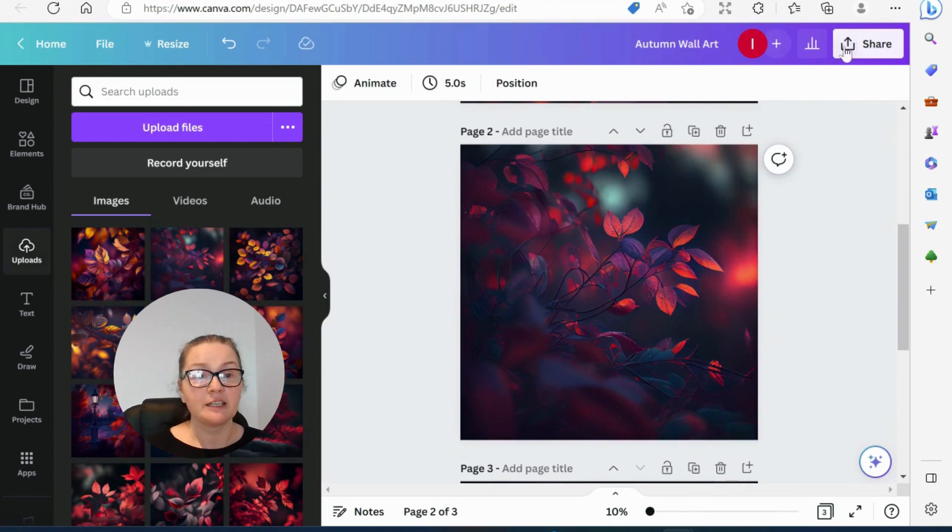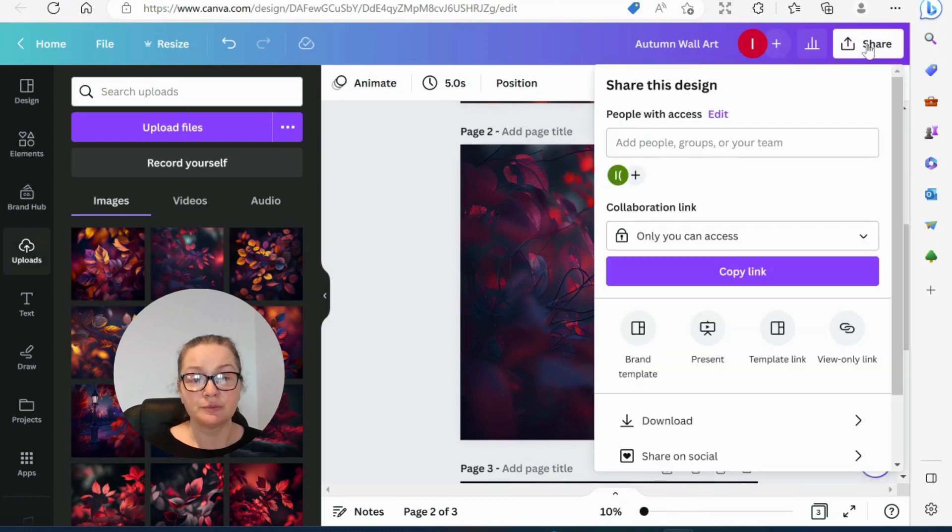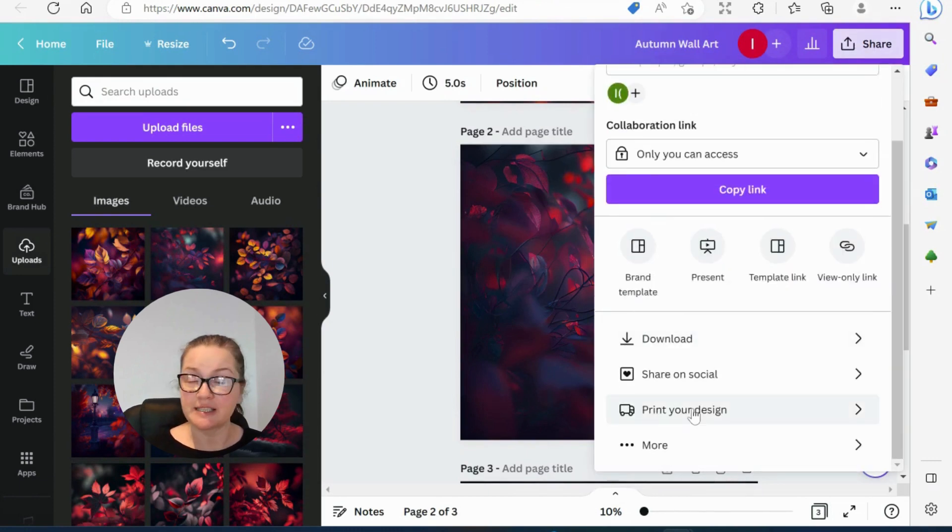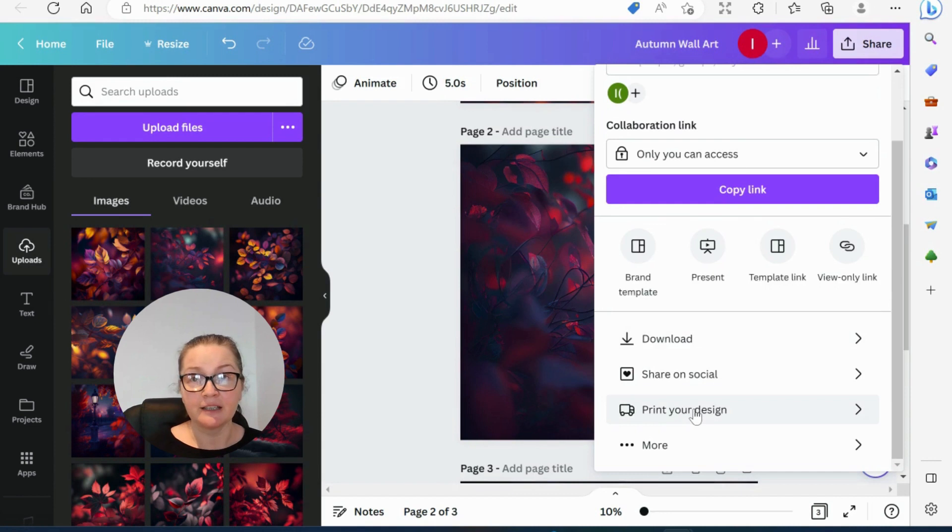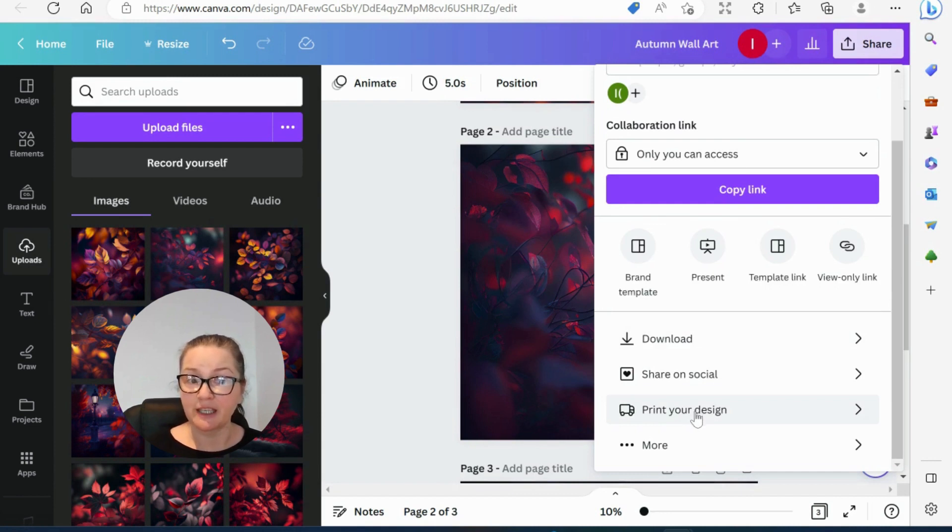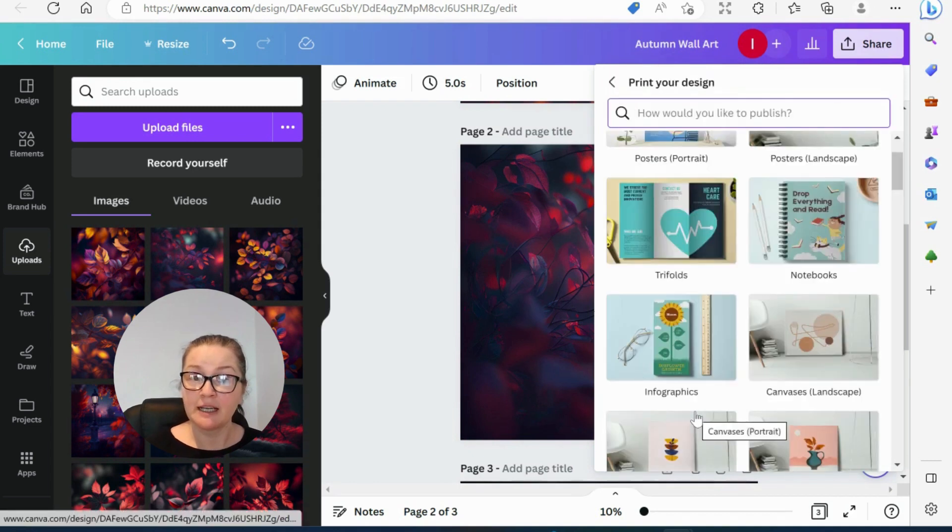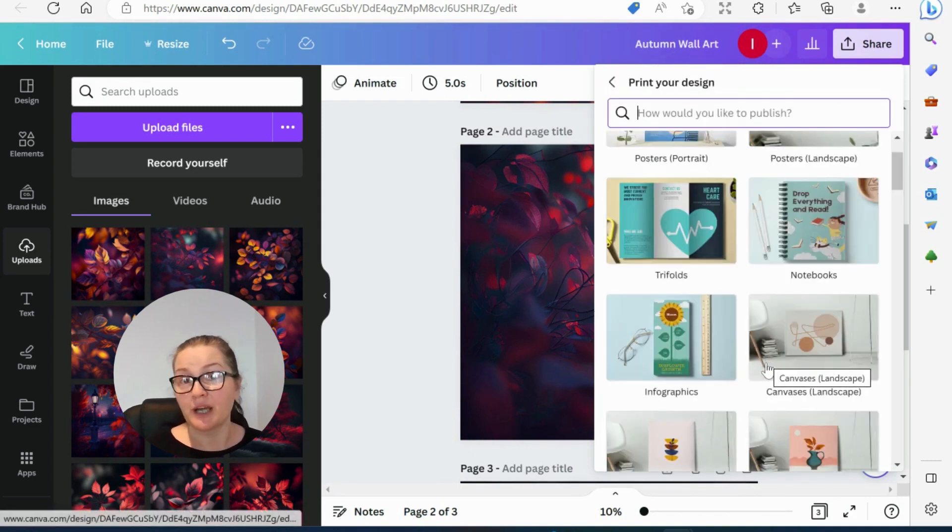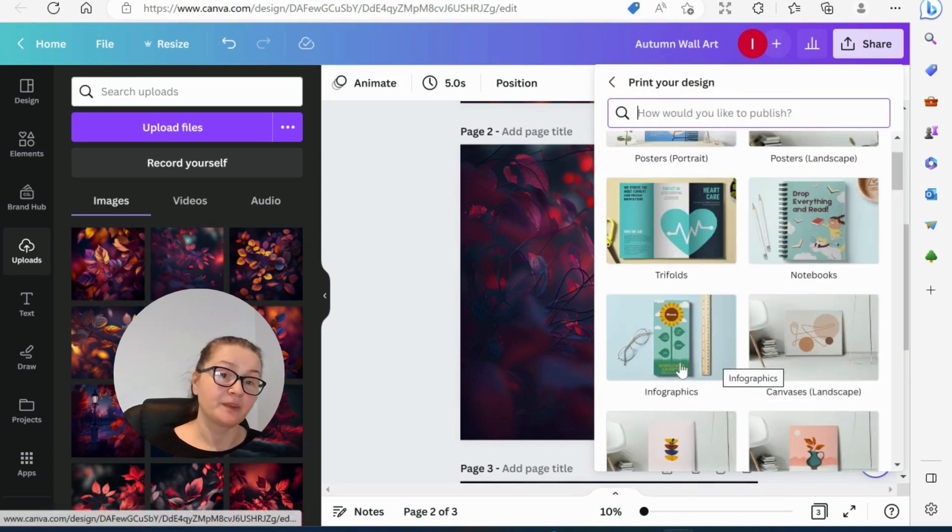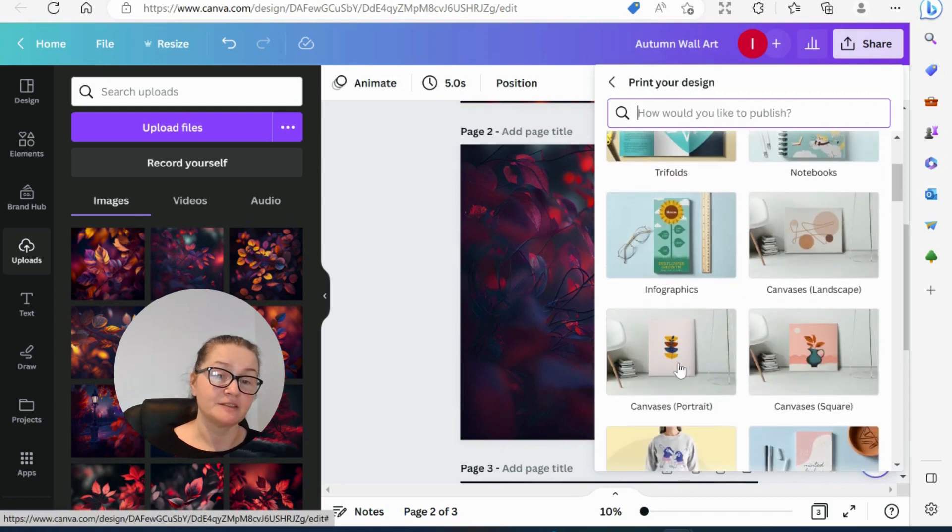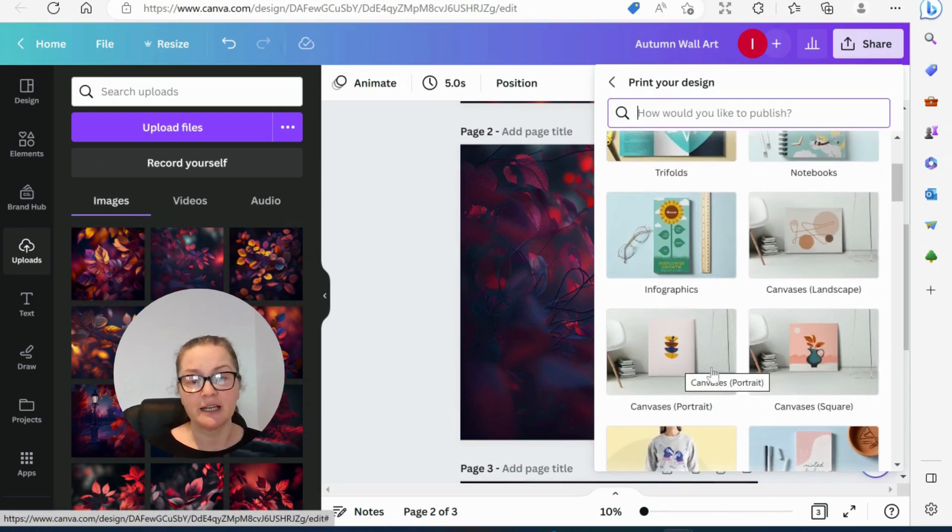Next, we go to print your design here, guys. I'm not sure which countries this operates in. I'm in the UK. So here we have this option. You need to check whether you do have this option, but I'm sure Canva is doing it in quite many countries right now.